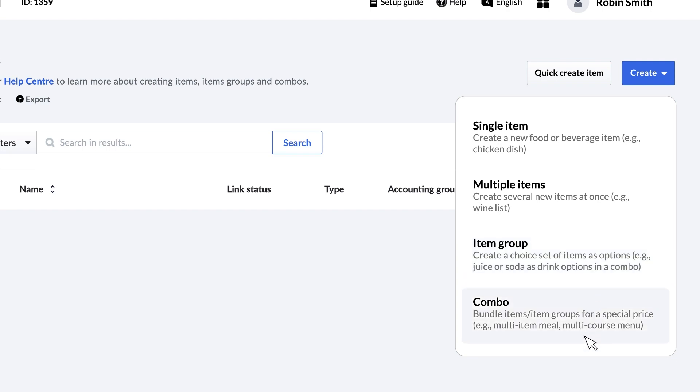Combos are sets of items sold together at a fixed price, great for meal deals or packages. You might have a combo with a burger, a side, and a medium drink.